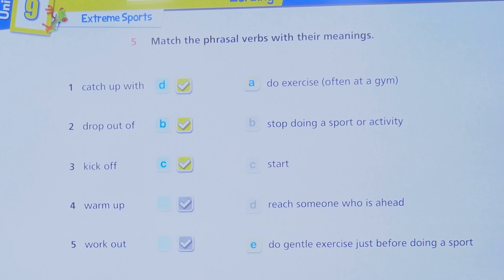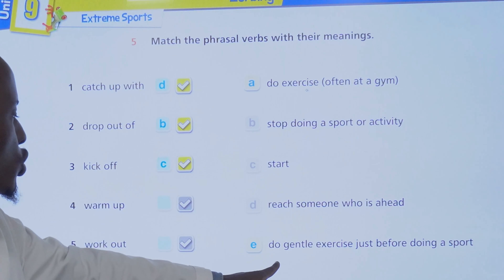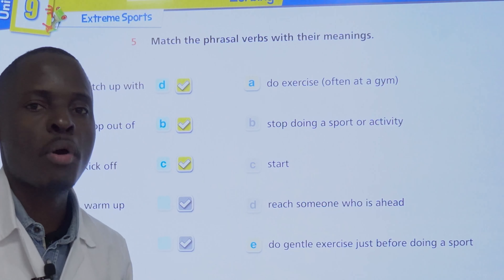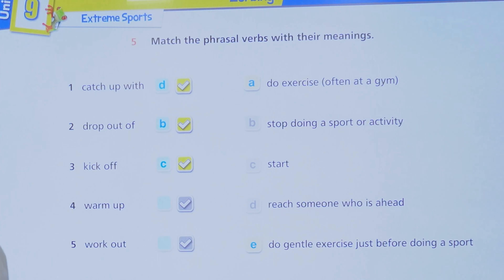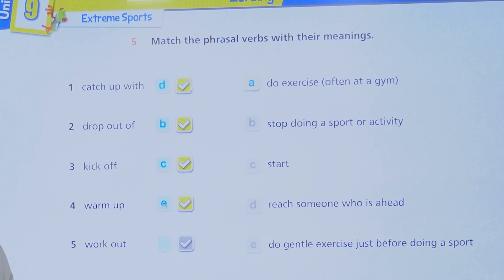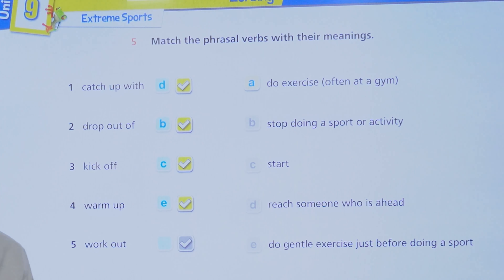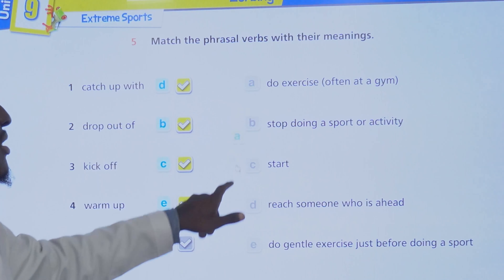To warm up — we have two options left: do exercise, or do gentle exercise just before doing a sport. To warm up is to do light exercise before the main activity. For example, footballers do some training before the match starts — they are warming up, getting themselves ready.